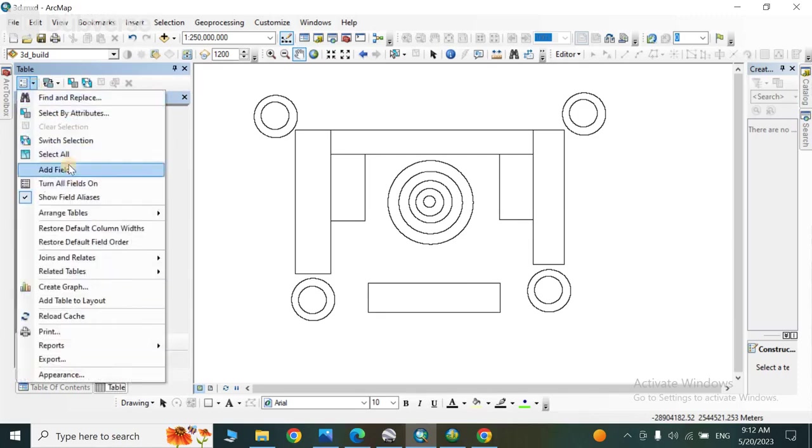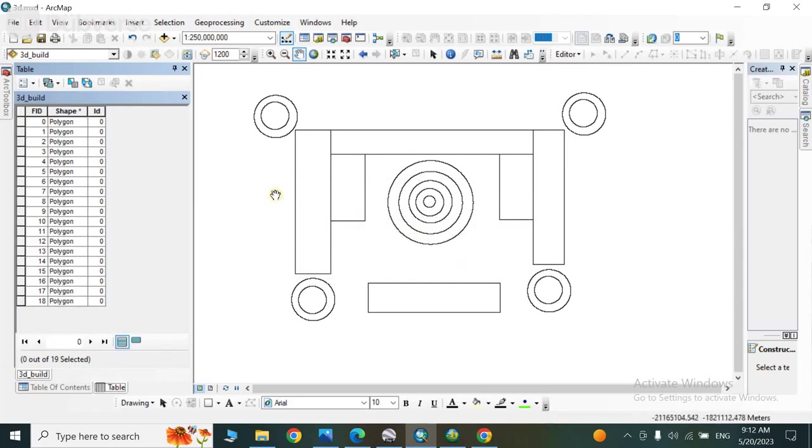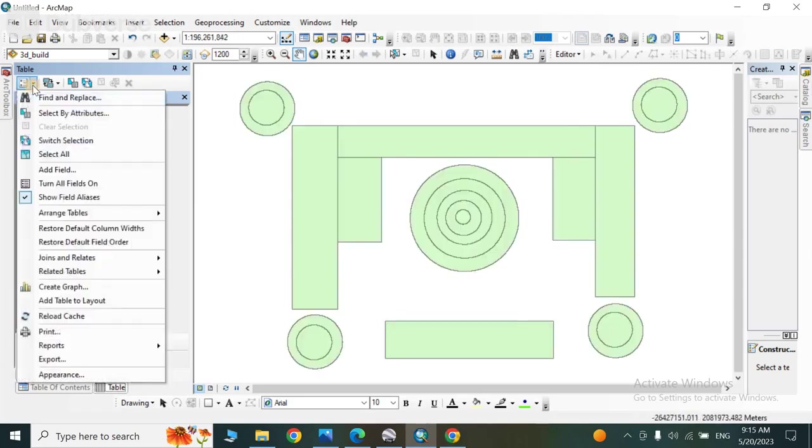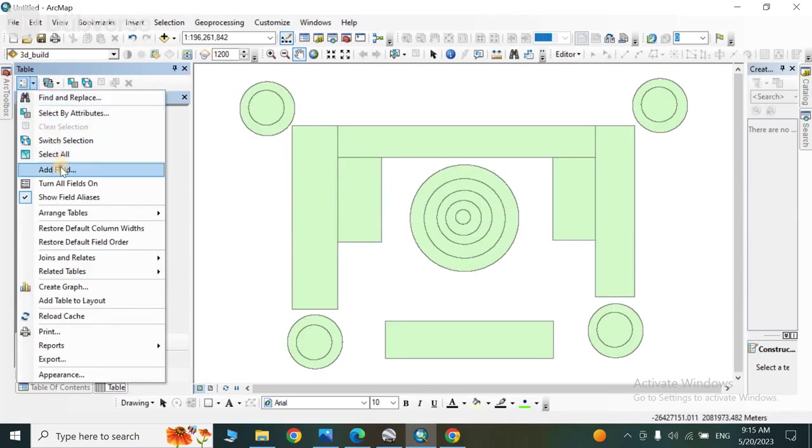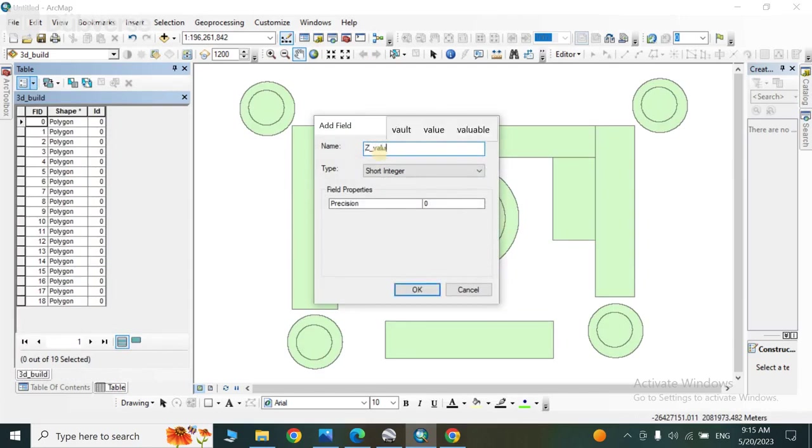So let's add a field from here. So click on it and come to add field. After coming to add field, we have to put Z values and short integer and OK.